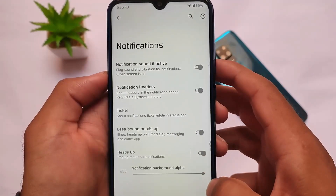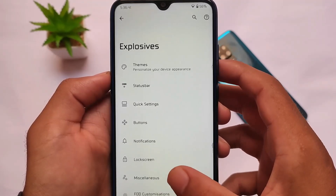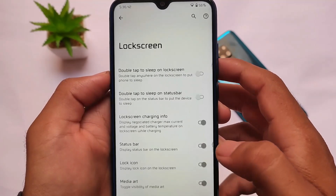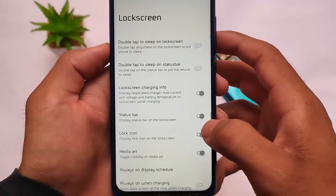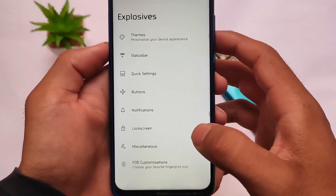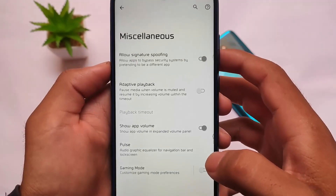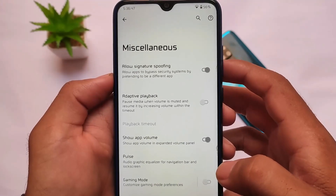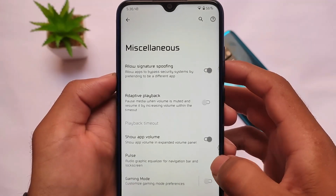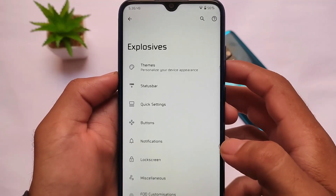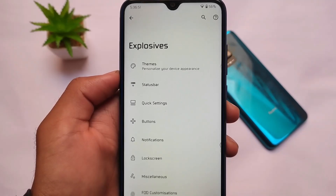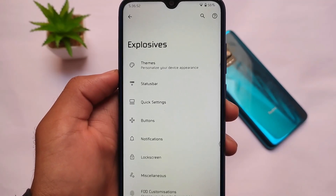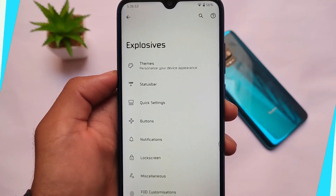If you want to install Pixel Blaster OS, the link for all officially supported devices is already in the description. Go install this build and you're good to go. That's all — thanks for watching, goodbye, and have a nice day.